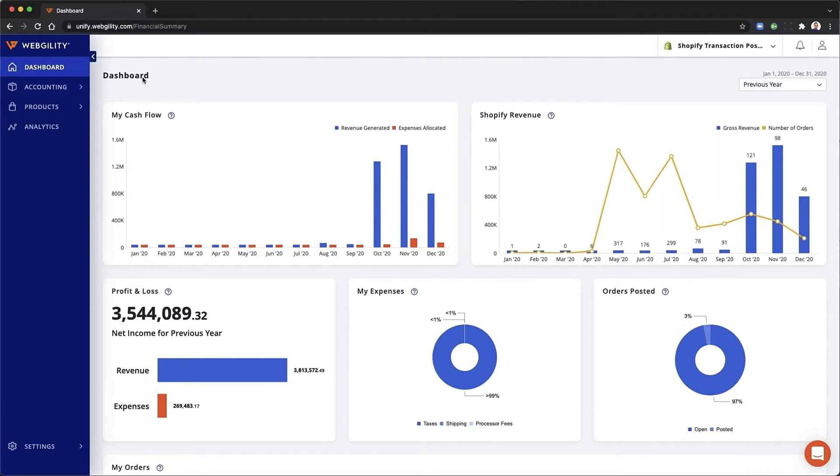Hi, Parag here. I'm the CEO and founder of Webgility and I'd like to show you just how Webgility can help you grow faster.